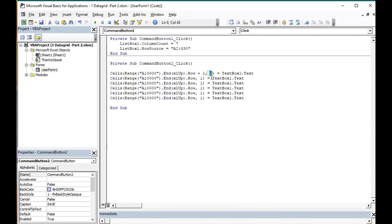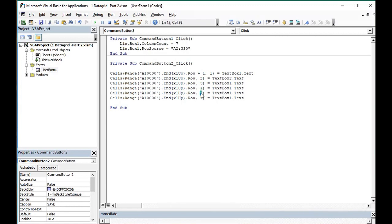The first column, it will be text box one. The second column, it will be text box two. This is third, four, five, six. And the same here, three, four, five, six.